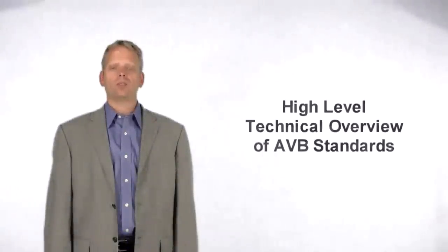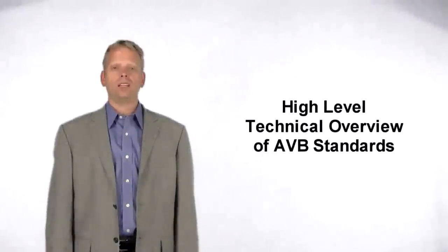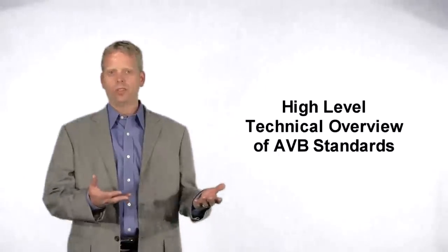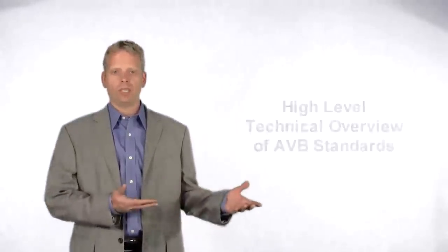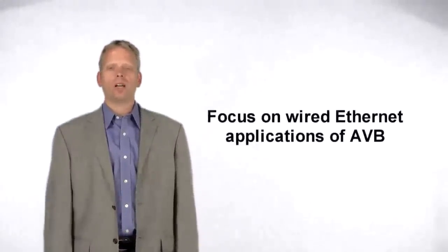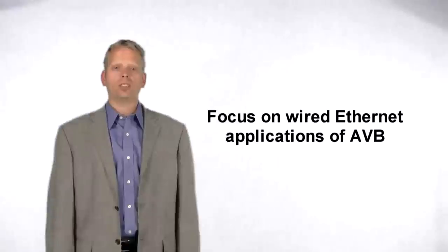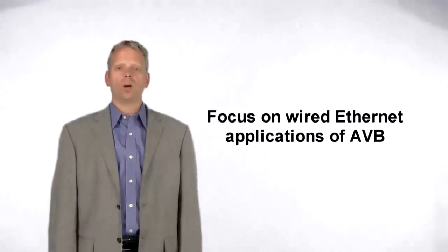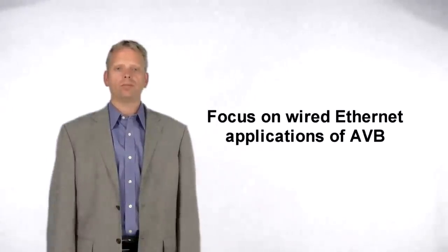This series of videos will provide a high-level technical primer of the various IEEE standards which collectively form AVB. While work is being done on AVB standards for wireless and coordinated shared networks, such as those over power line and coax cabling, our focus will be on wired Ethernet.